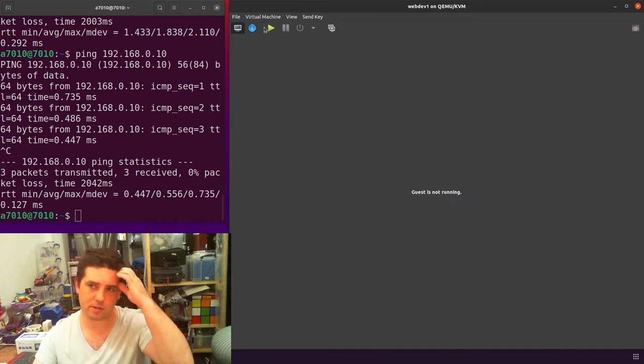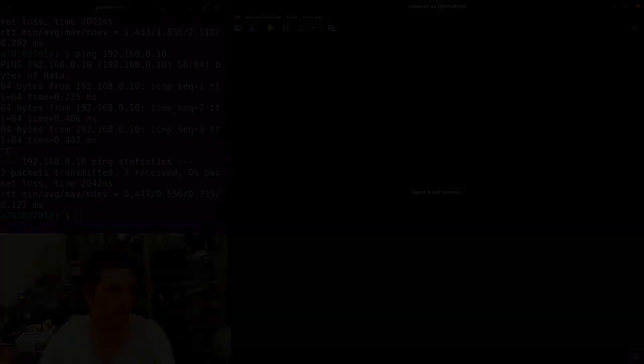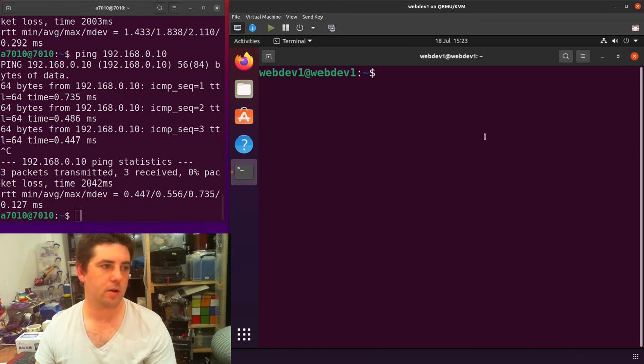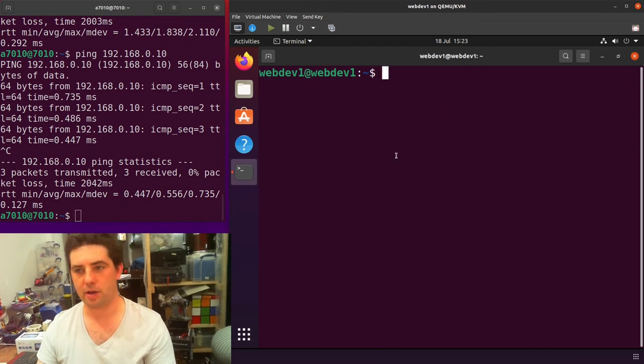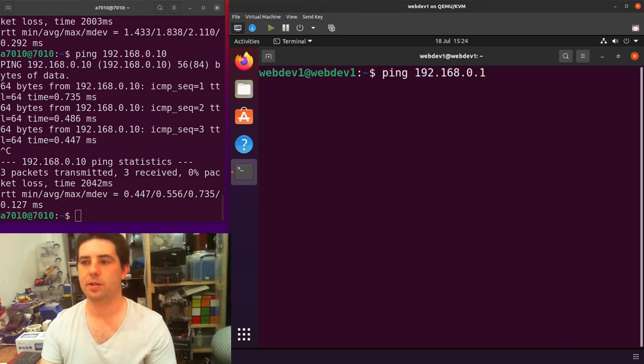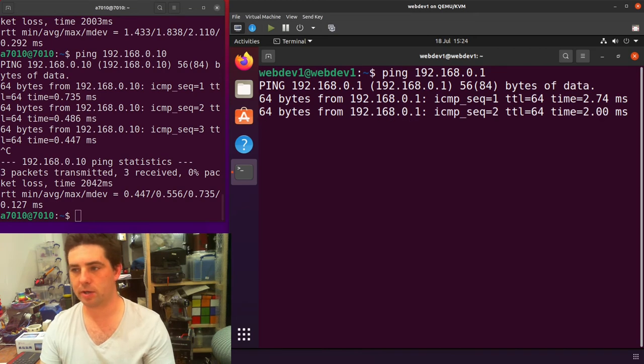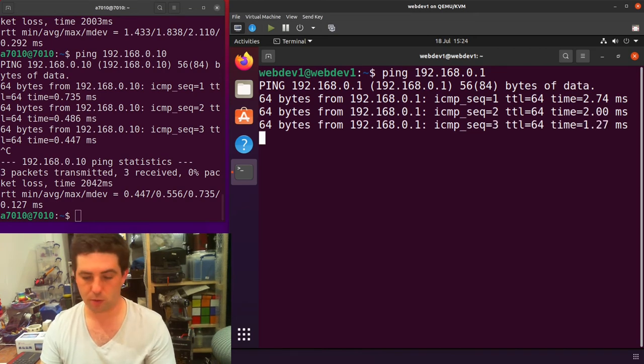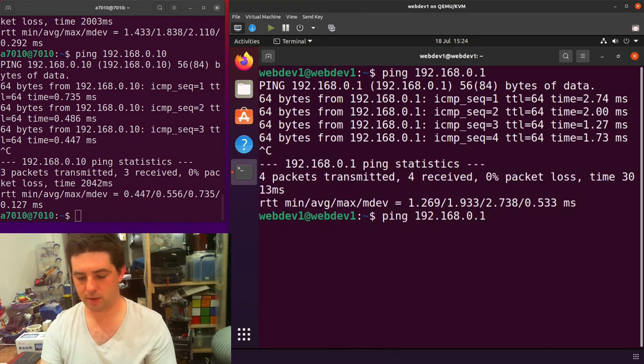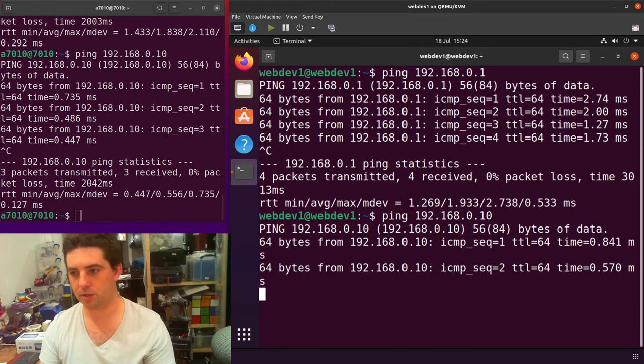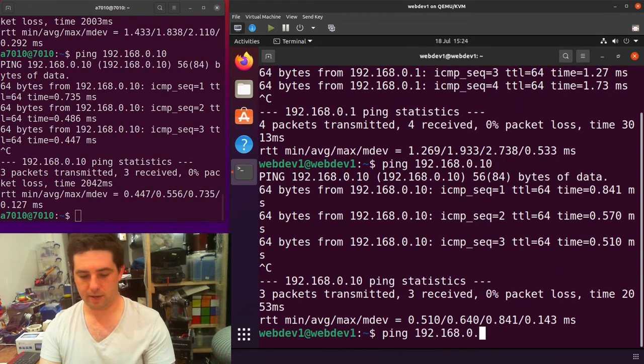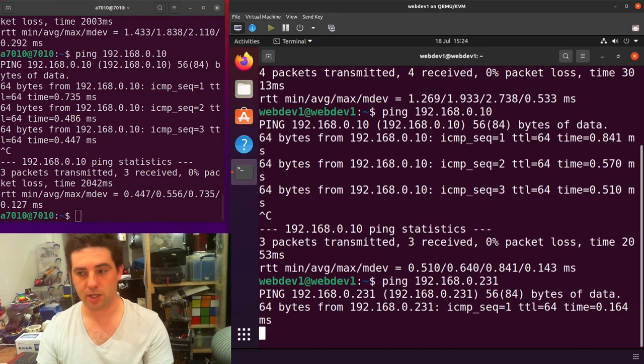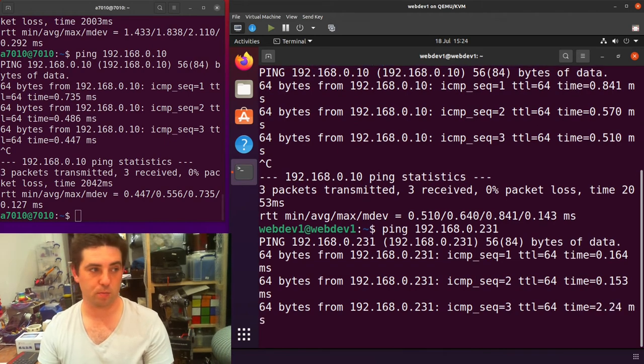I can now go back to the virtual machine and start that. I've now restarted my guest and opened the terminal. I should now be able to ping things on my network as before. That's the router, that's fine. Another host, that's fine. And then my host machine, I should now also be able to ping.